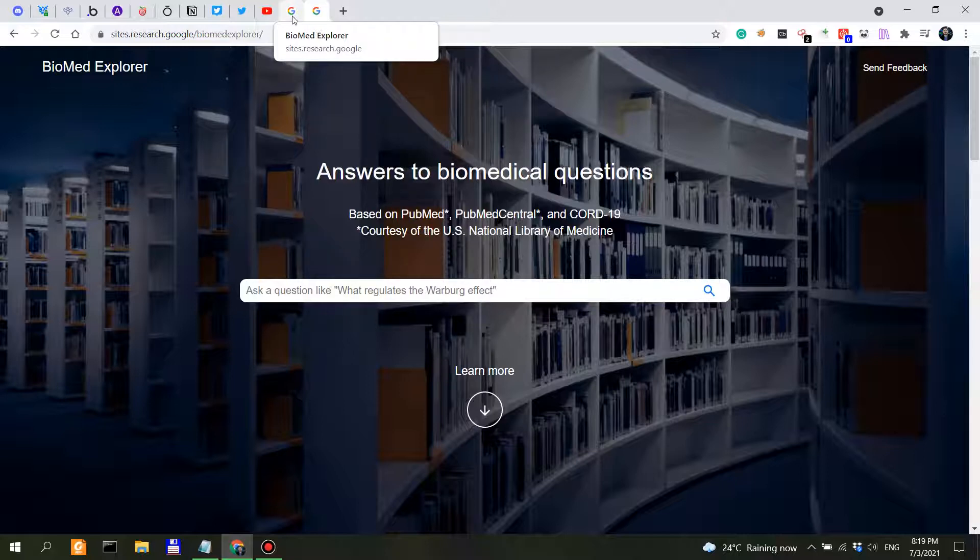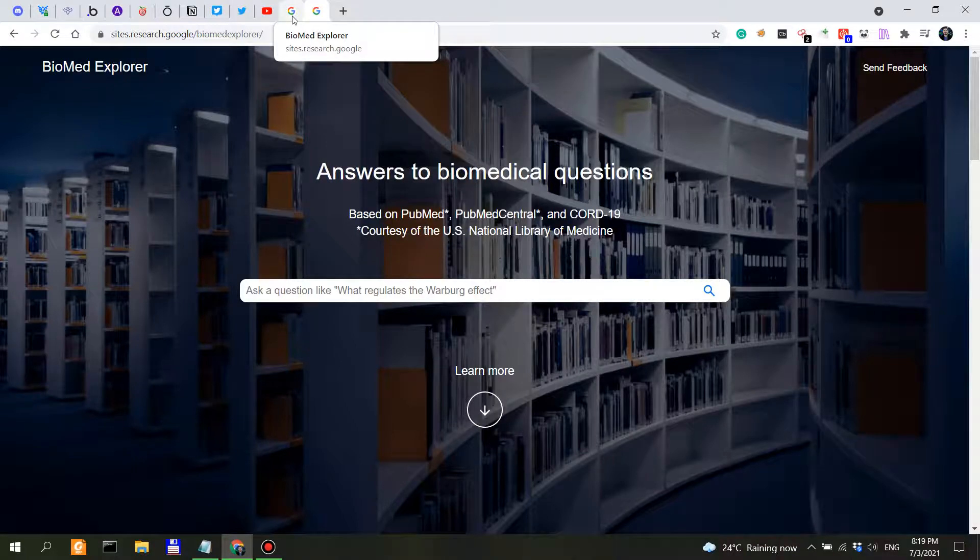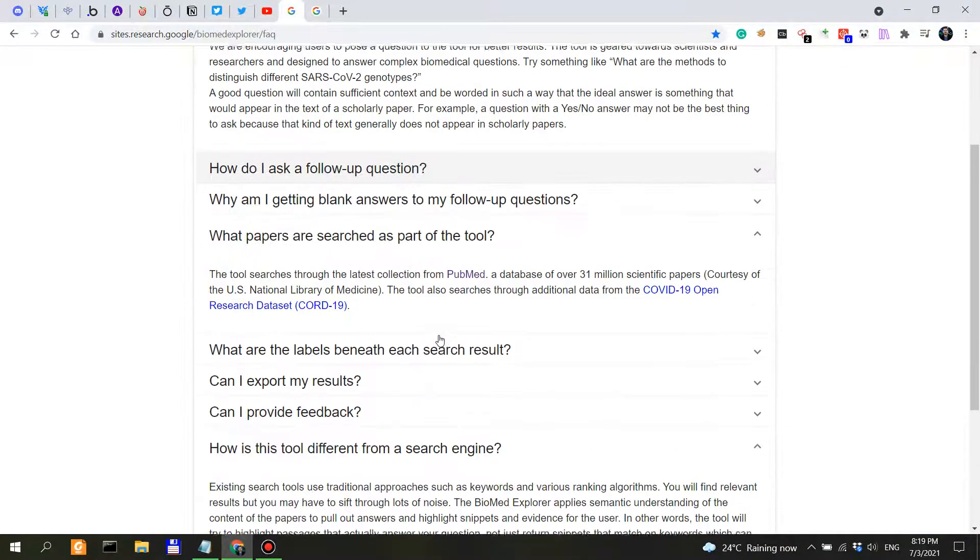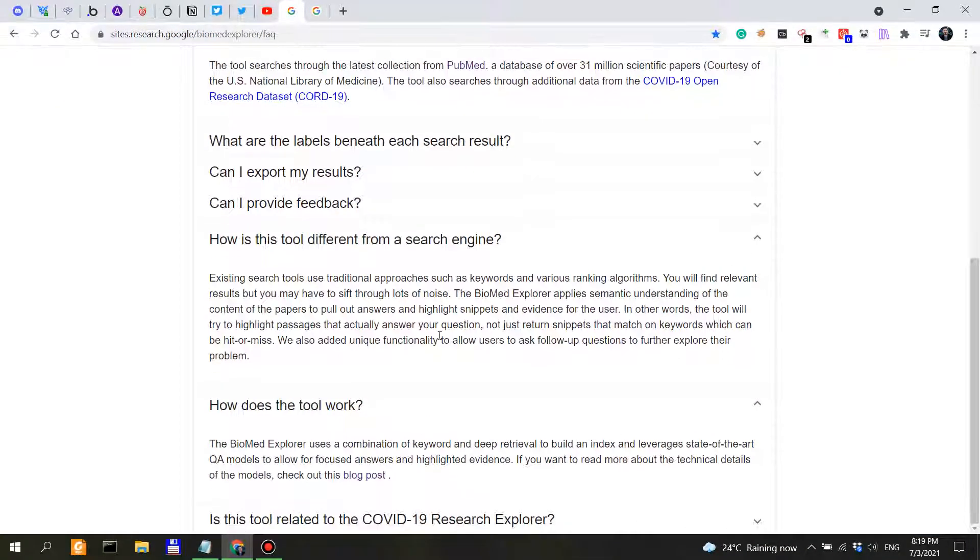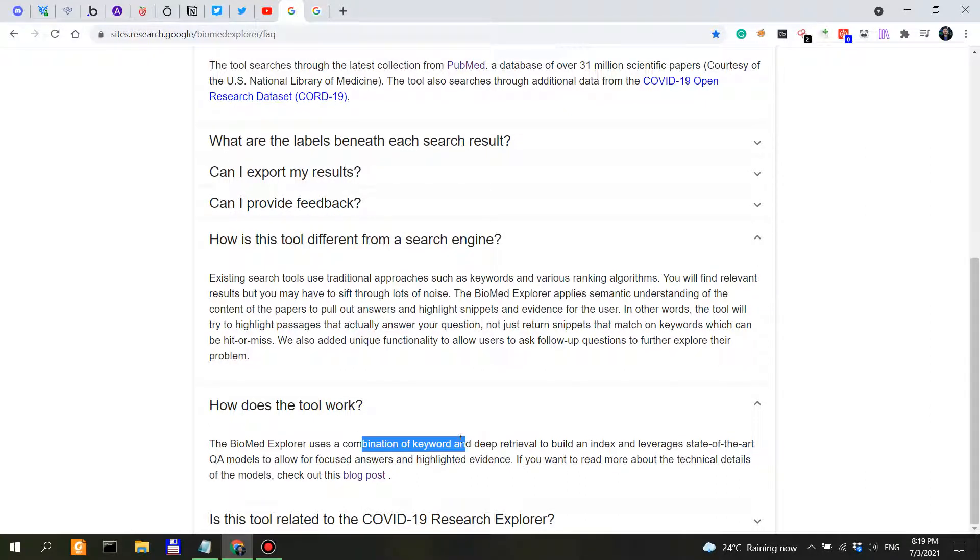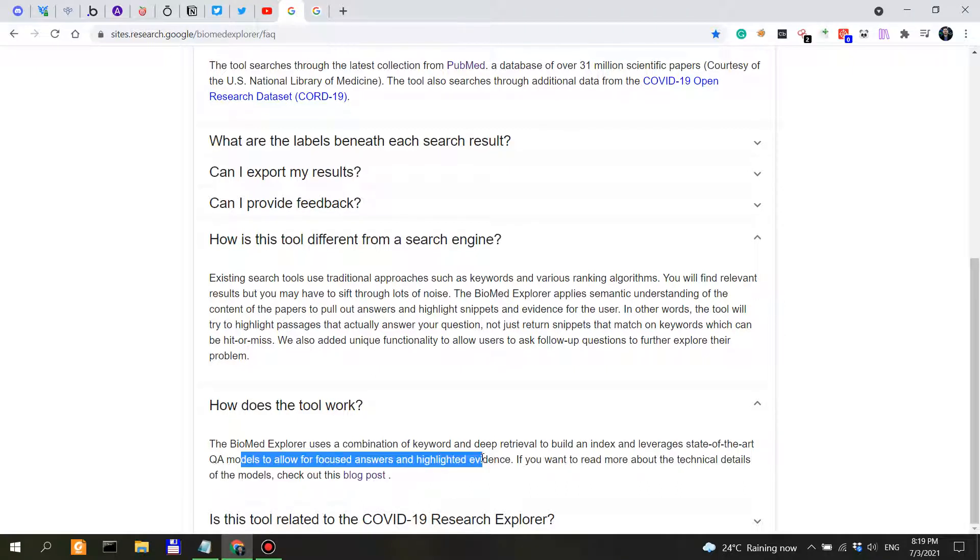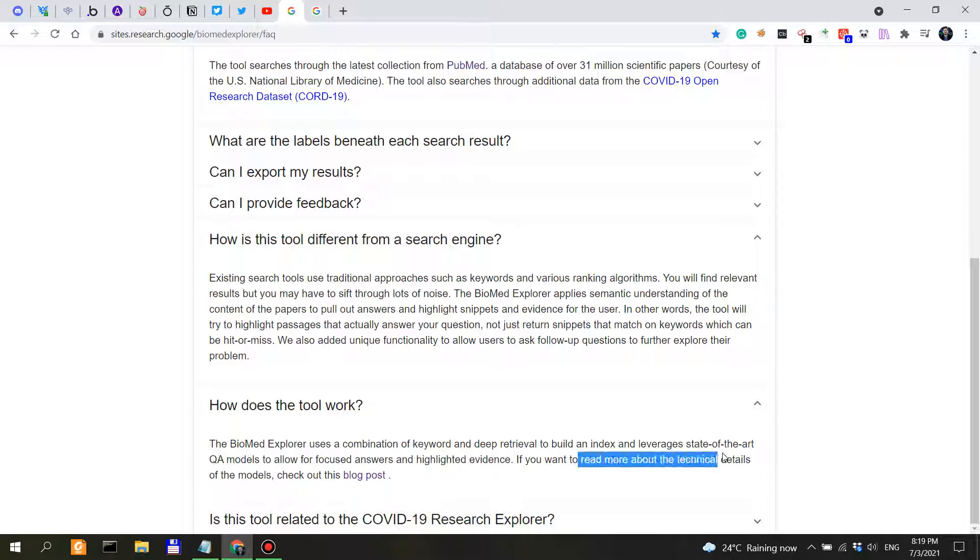Now the most important questions: how does the tool work? So the Biomed Explorer uses a combination of keyword and deep retrieval to build an index and leverage state-of-the-art QA models to allow for focused answers and highlighted evidence. If you want to read more about the technical details, check out this blog post.